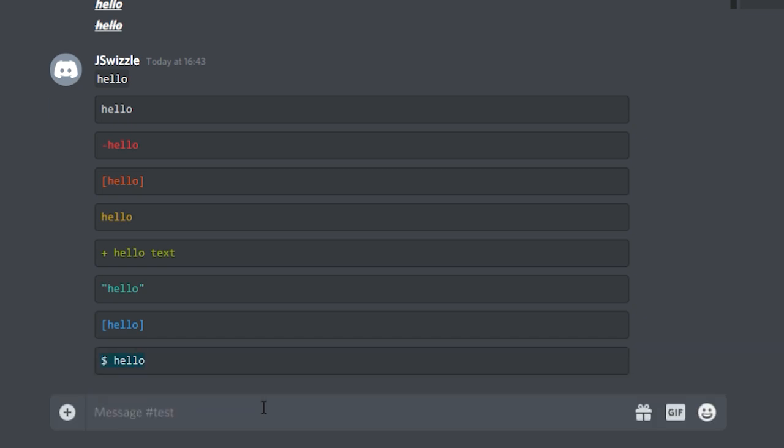Those are the basics of Discord text formatting. If you found this useful, leave a like on the video, subscribe to the channel, and hit that notification bell. We'll see you in the next one.